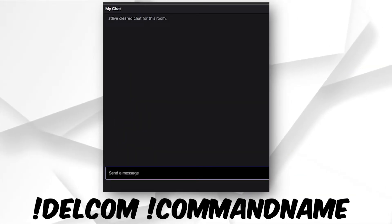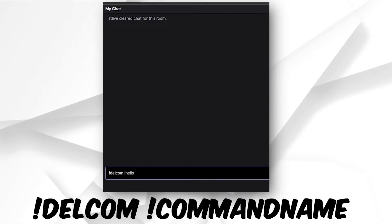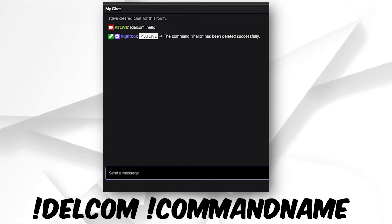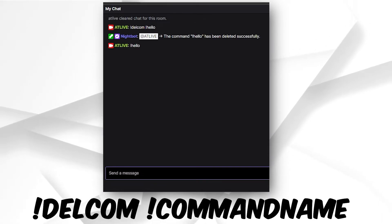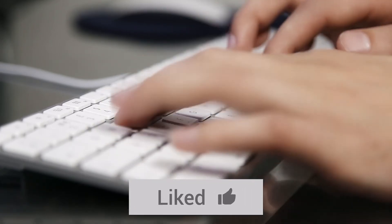To delete a Nightbot command, open your chat window. Next, type exclamation mark delcom space. Now enter the command that you want to delete. If everything goes well, Nightbot will confirm that the command has been deleted successfully.